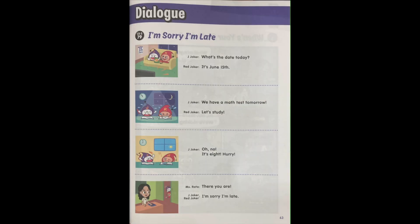June Dialogue. I'm sorry I'm late. What's the date today? It's June 15th. We have a math test tomorrow. Let's study.